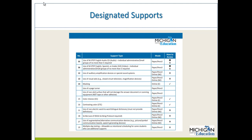Two options that may help students better see what is visually happening on screen are the color choice option or the contrasting color option — these are different color selections for background and text. We do allow the use of a non-electronic word-to-word bilingual dictionary. This is not an actual dictionary and should not contain definitions — it should be a word-to-word translation only. If a student needs a scribe, perhaps due to a broken arm, a scribe can be used for M-STEP Science and Social Studies.